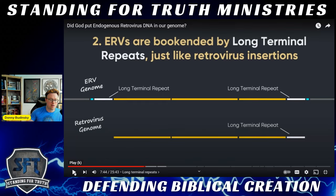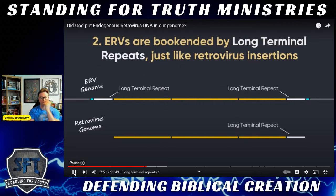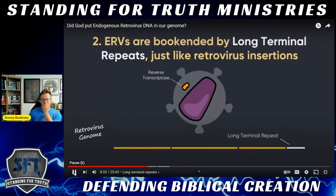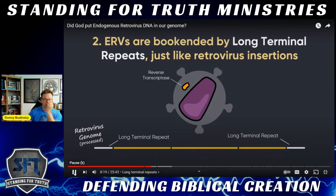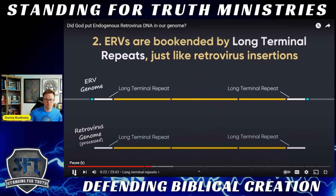Looking at the long terminal repeats: up top is the ERV in the human genome and below is a retrovirus RNA genome with one long terminal repeat on the right side. What happens is the enzyme reverse transcriptase, when making a DNA copy of the chain of RNA, actually copies that tail on both sides. So the processed DNA genome of the virus has two long terminal repeats that are identical to each other, because that enzyme uses one to make the template for the other. Then that gets inserted.